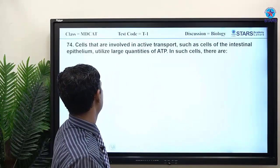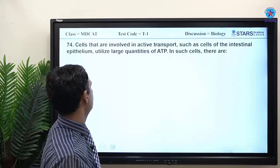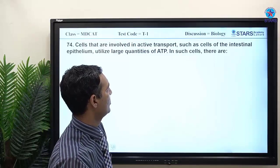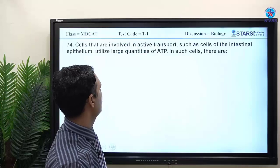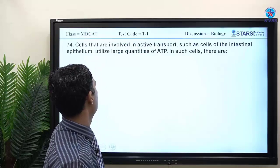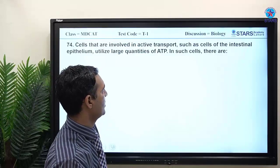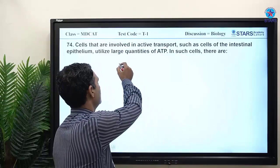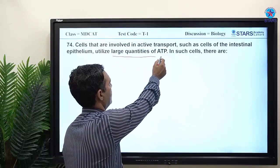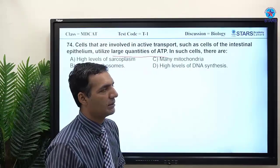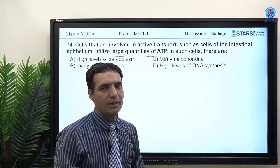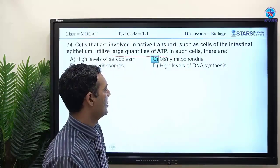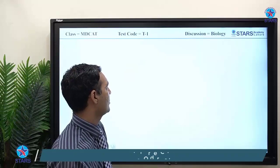MCQ 74: cells involved in active transport, such as intestinal epithelial cells, use large quantities of ATP. Therefore, such cells must have many mitochondria to produce the required ATP.